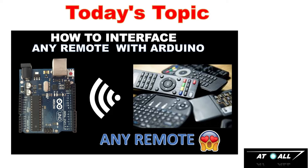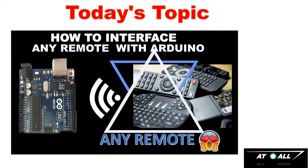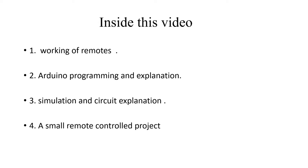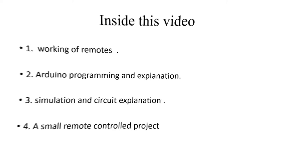So now let's see what's inside this video. In this video we will see how our remote system works, then its programming with Arduino. I will explain this program line by line. Then I will show simulation and circuit explanation. Then at last we will make a small project. So now let's start our video.